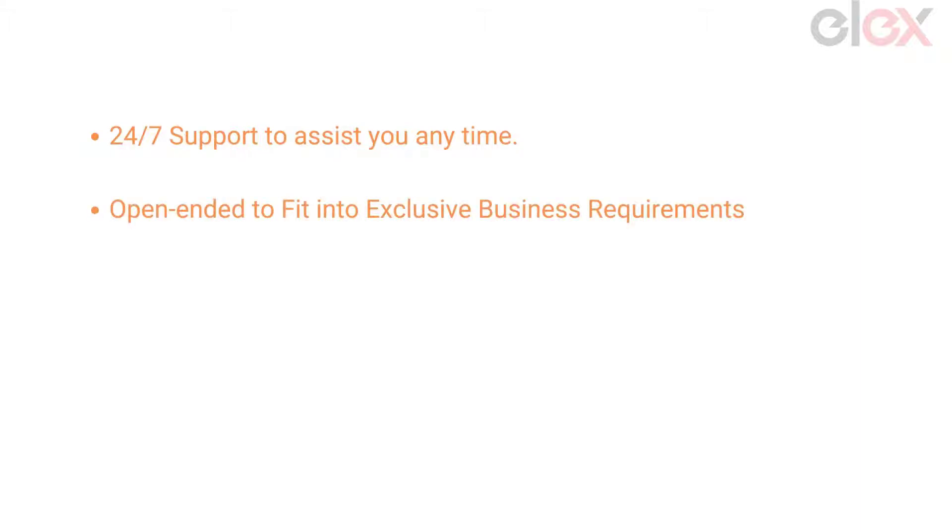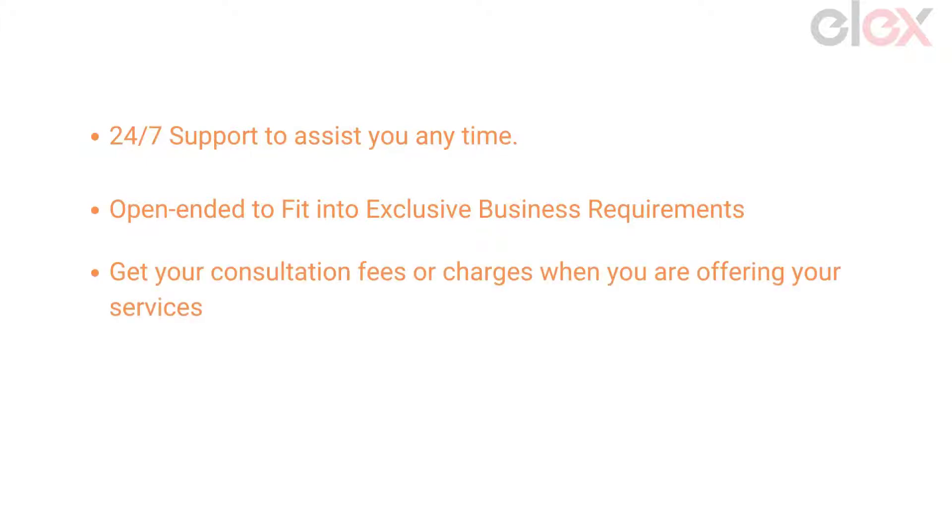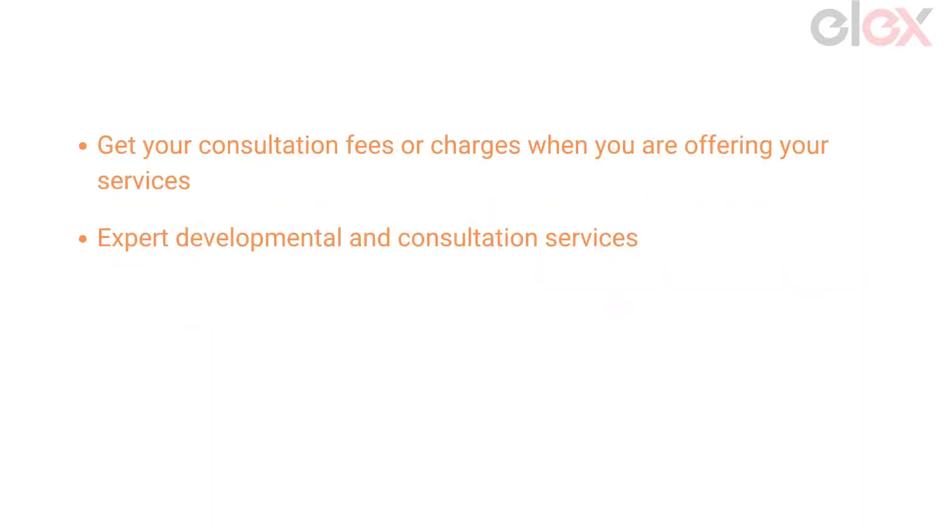Open ended to fit into exclusive business requirements. Get your consultation fees or charges when you are offering your services. Also if you need any help with expert developmental and consultation services, this is the best.